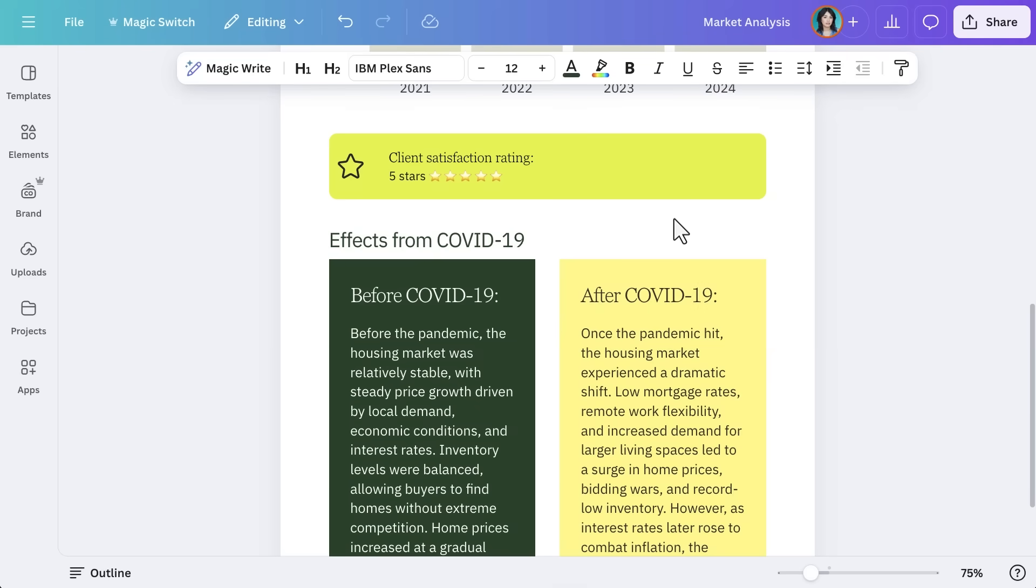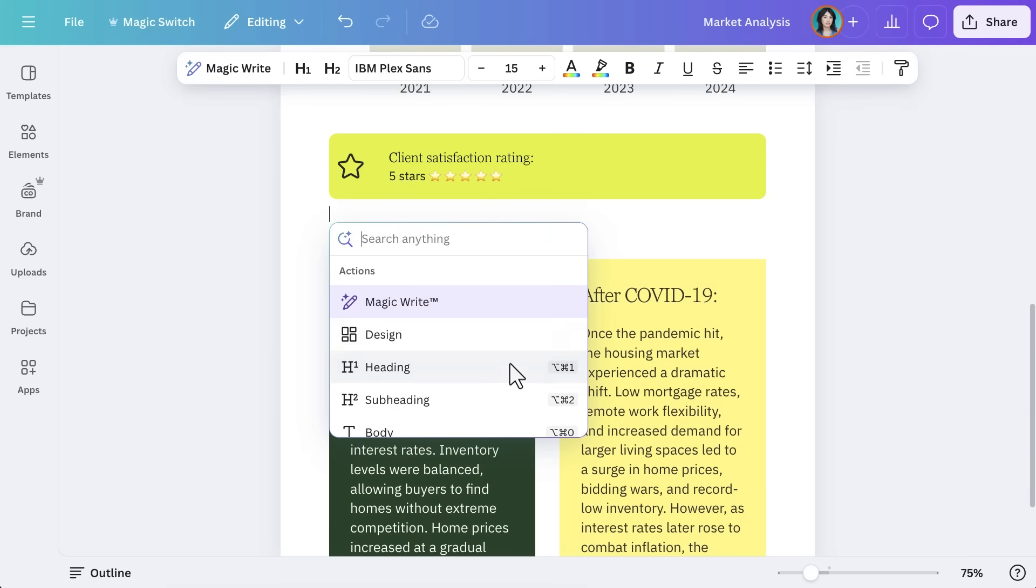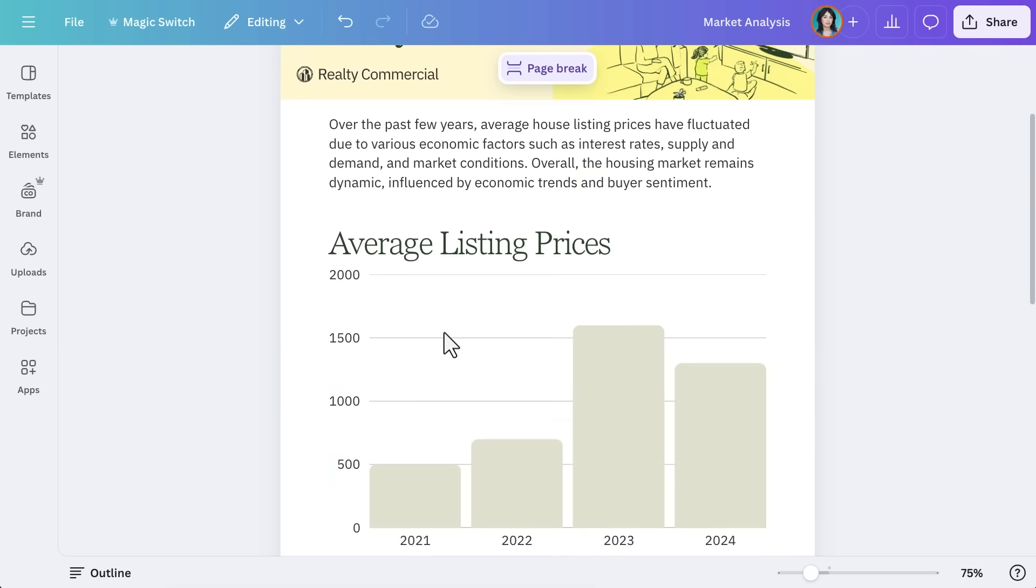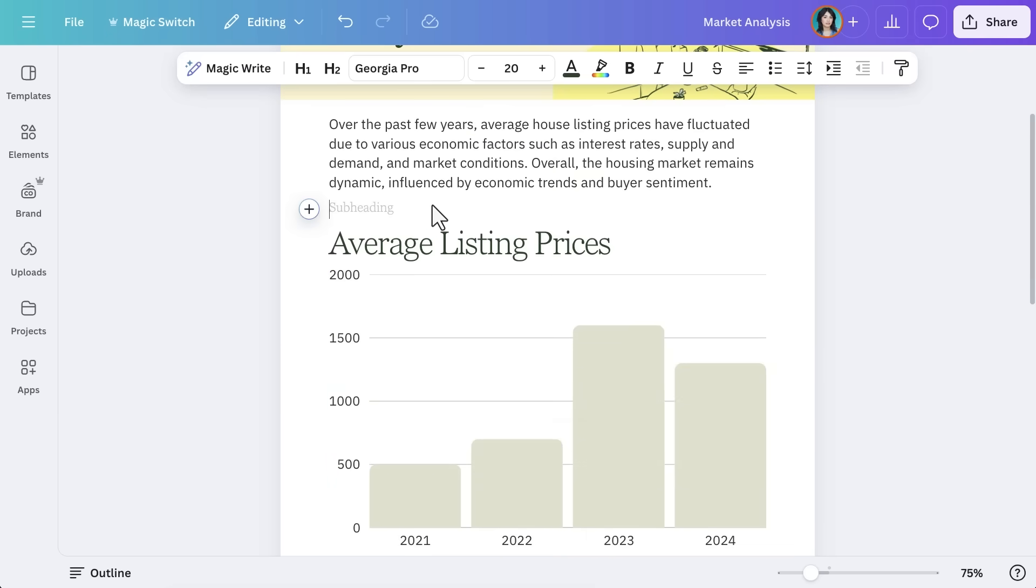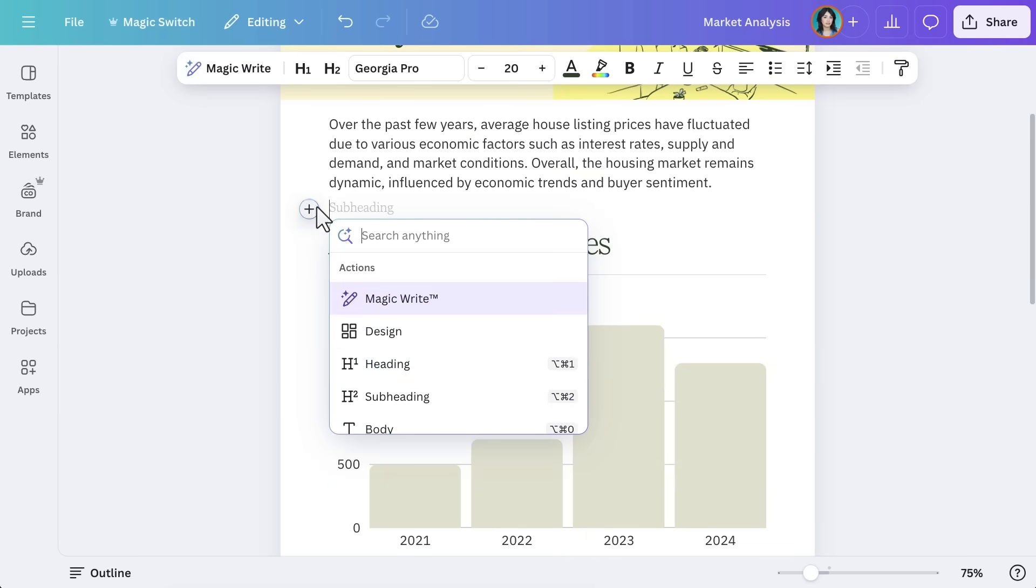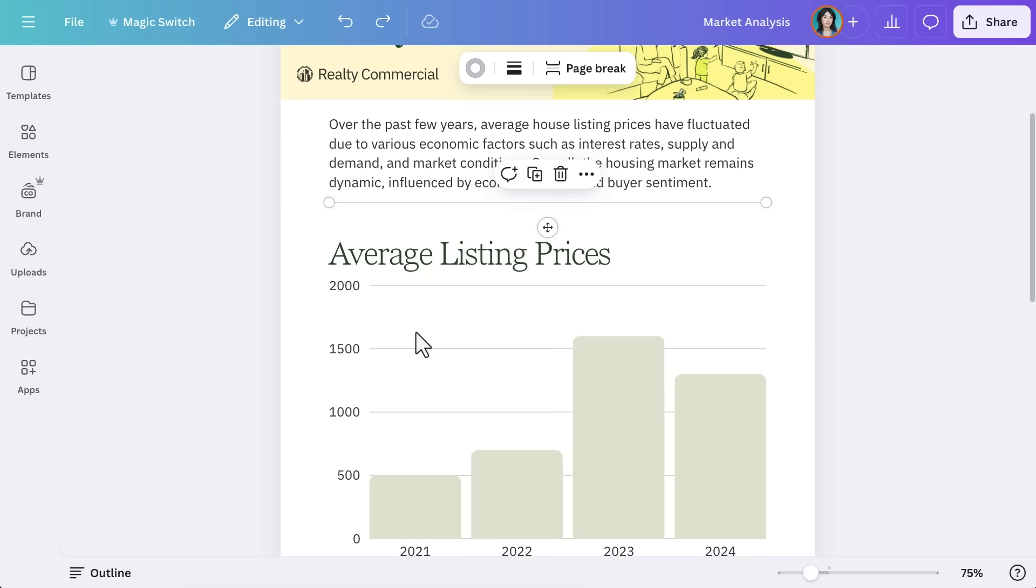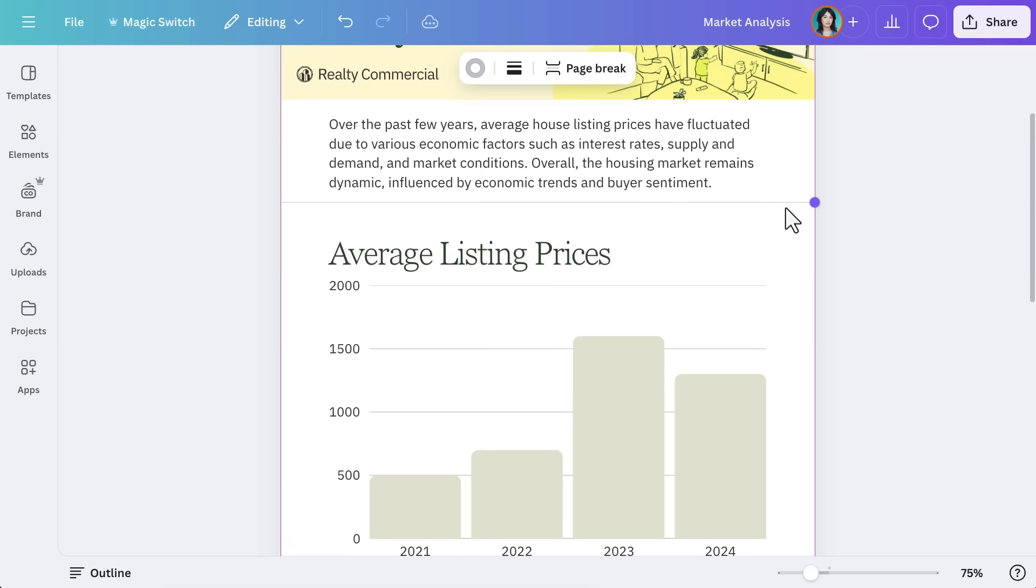For longer reports, structuring content with page breaks and dividers helps with readability and navigation. To insert a page break, simply select the plus sign, then choose Page Break. To separate content visually, use dividers by selecting Divider. You can resize or adjust the placement as needed.